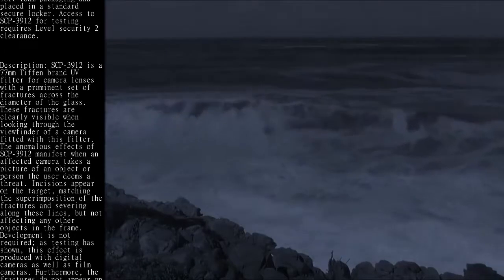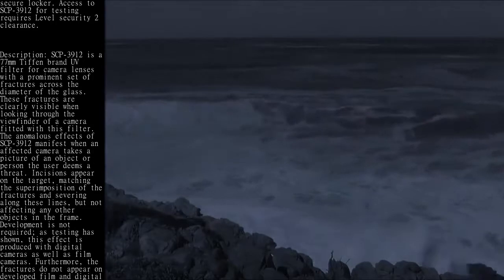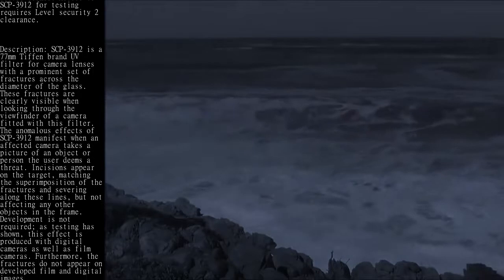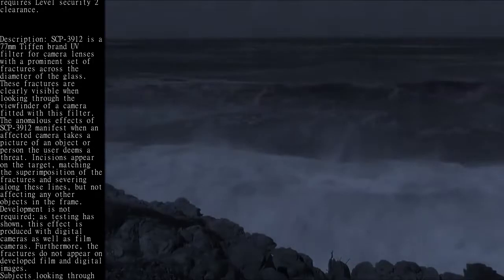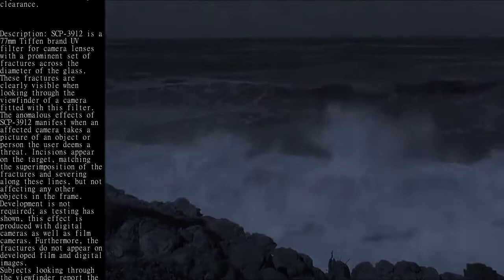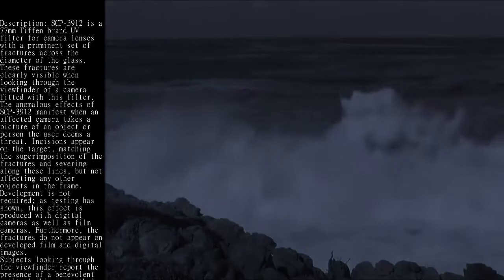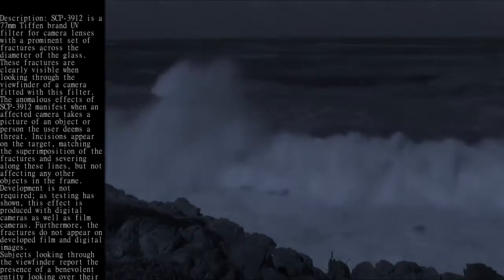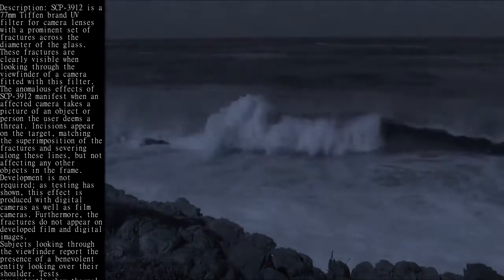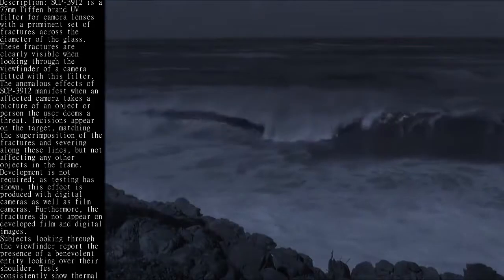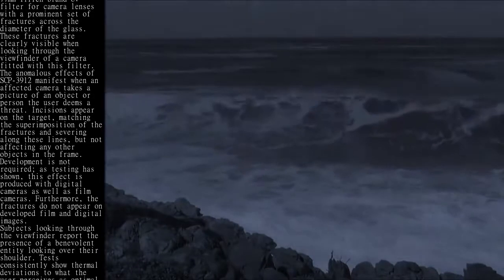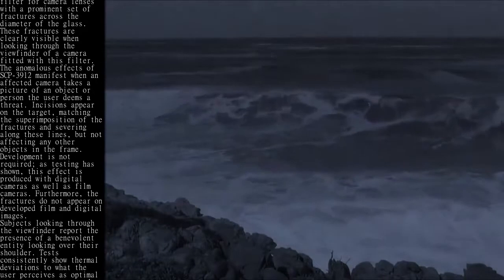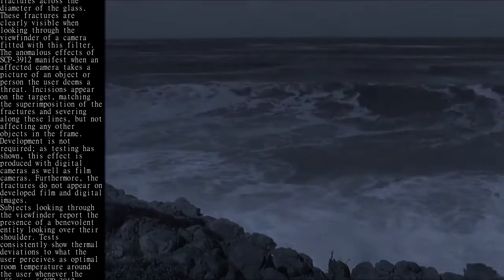Development is not required, as testing has shown this effect is produced with digital cameras as well as film cameras. Furthermore, the fractures do not appear on developed film and digital images.